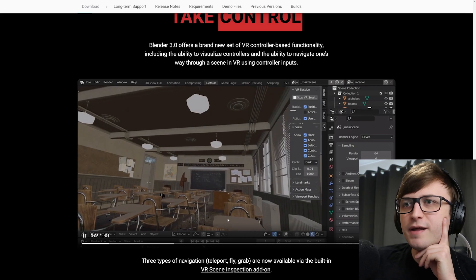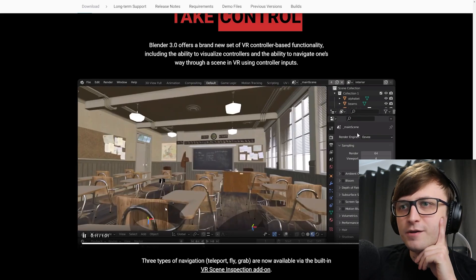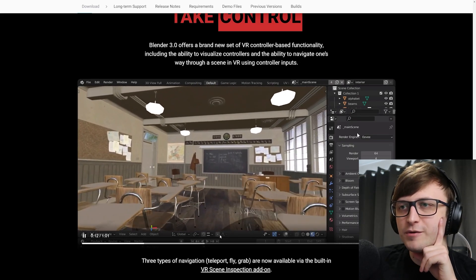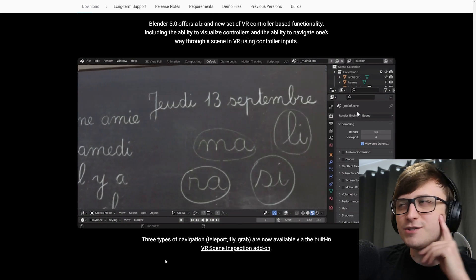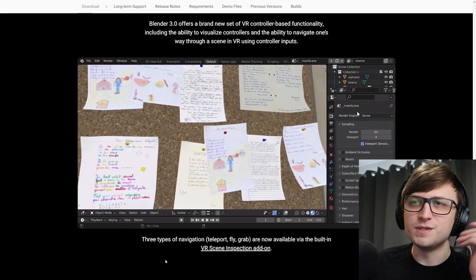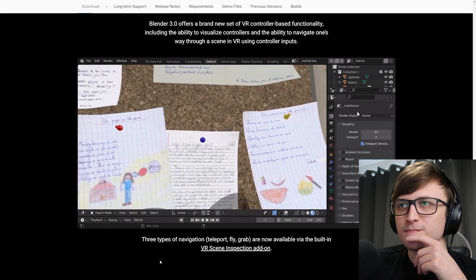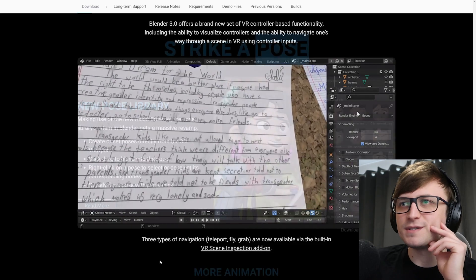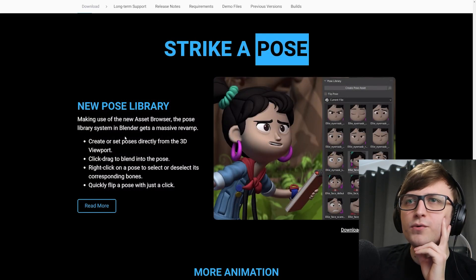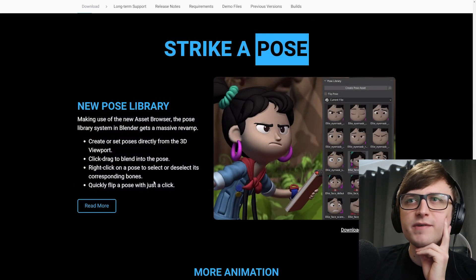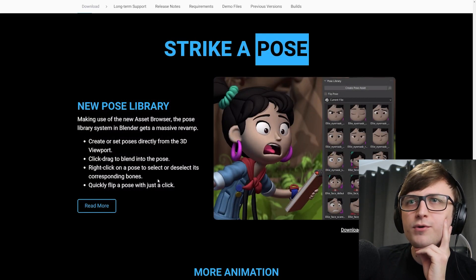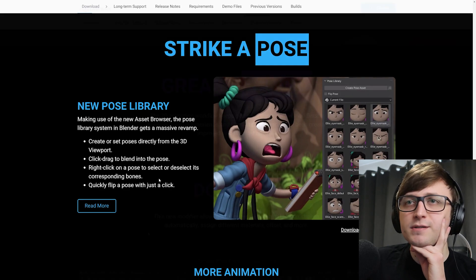I do have an old Vive, but I just don't have the room to use it, but I would love to try this out sometime. It'd be very cool for visualizing your artworks. So Striker Pose. To kind of go along with the asset browser, they've added a pose library. So this will be very useful for animations.